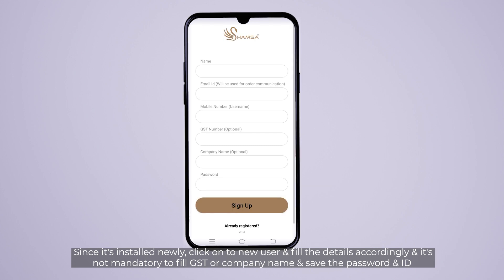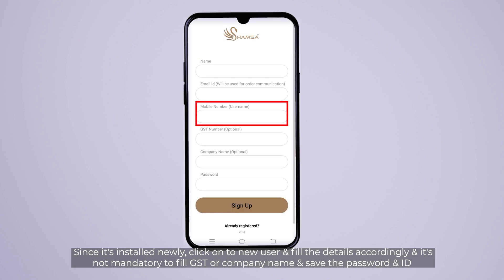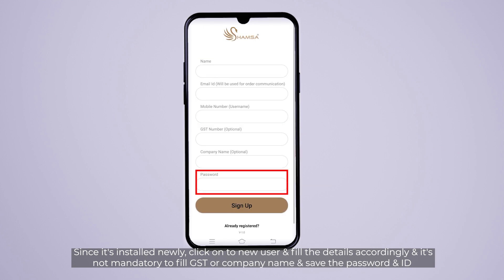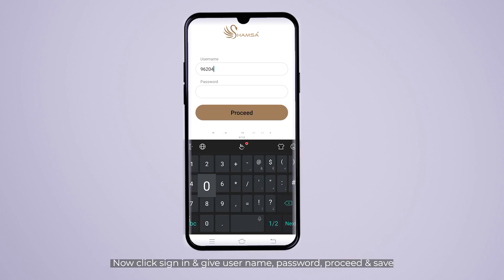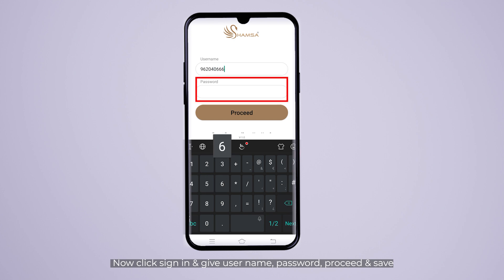Now you'll need to click on this page. Now you can enter the latest email. You can download the Hamsa app and log in.